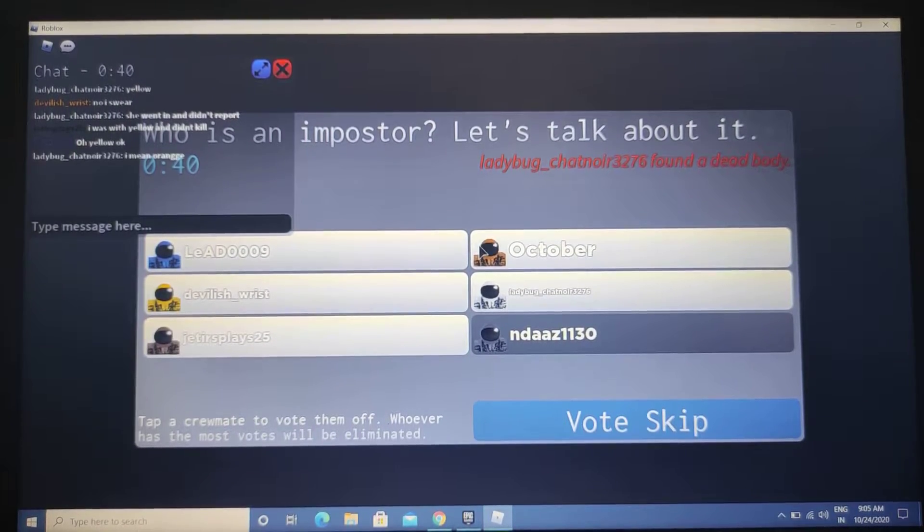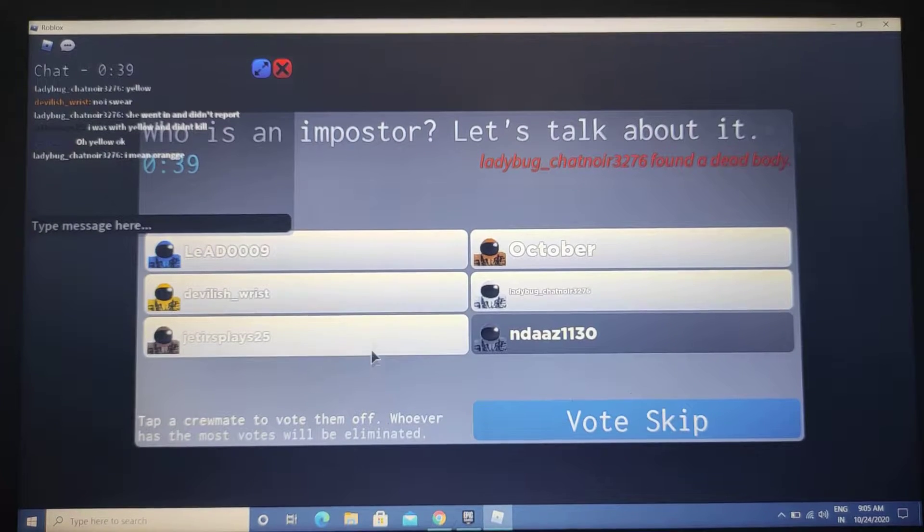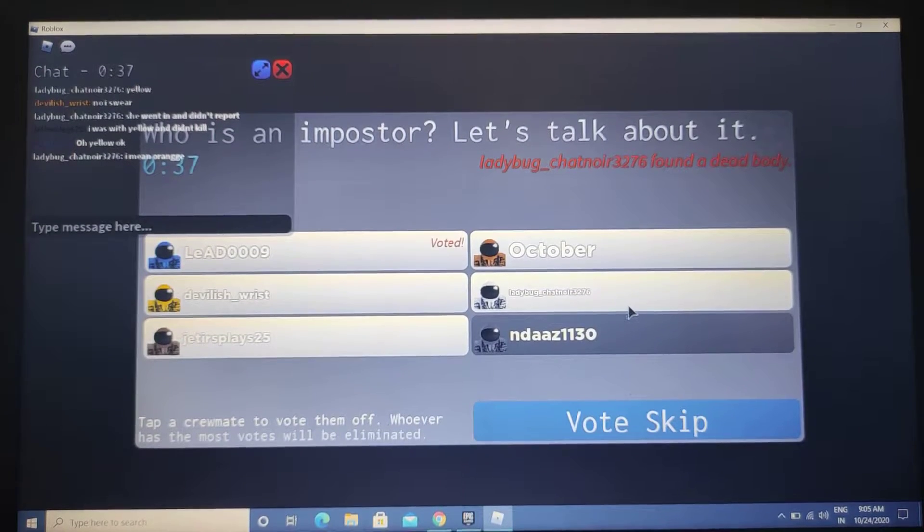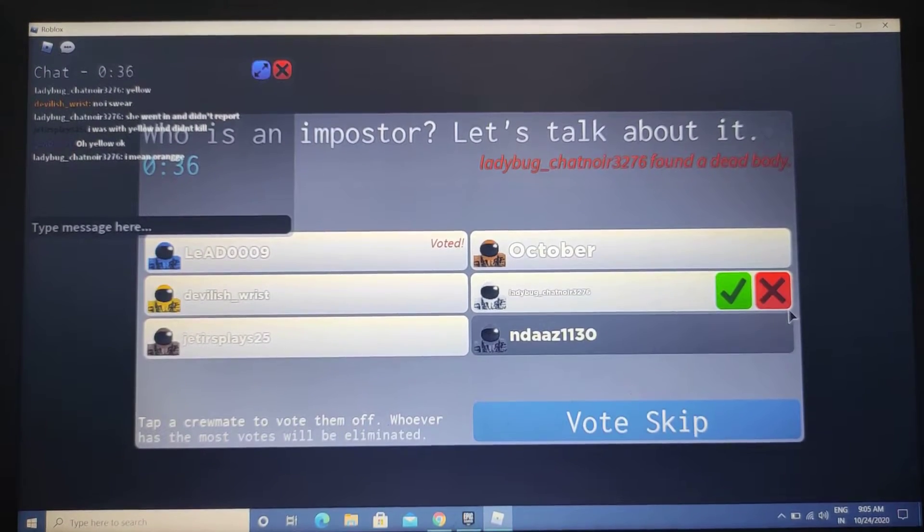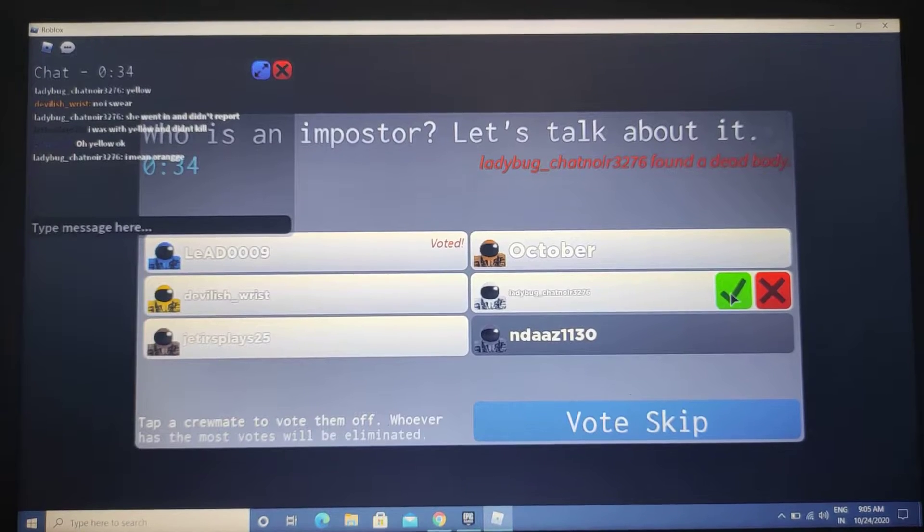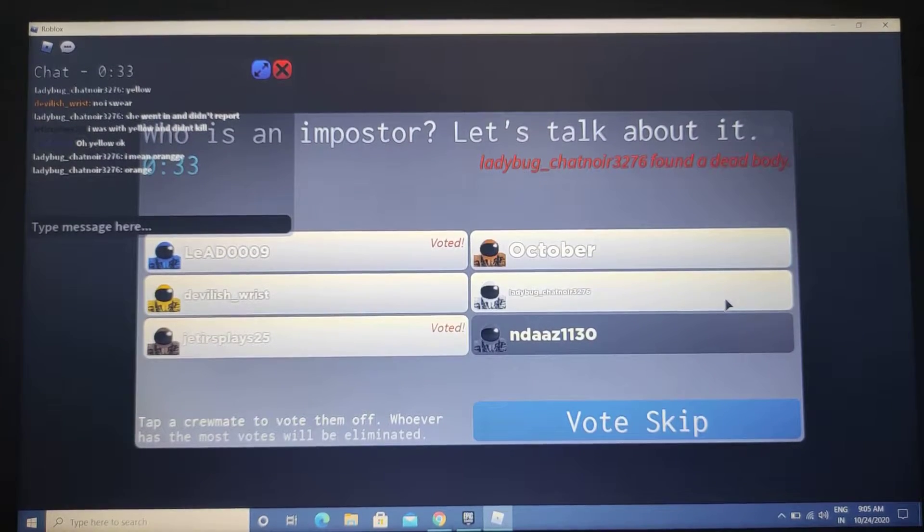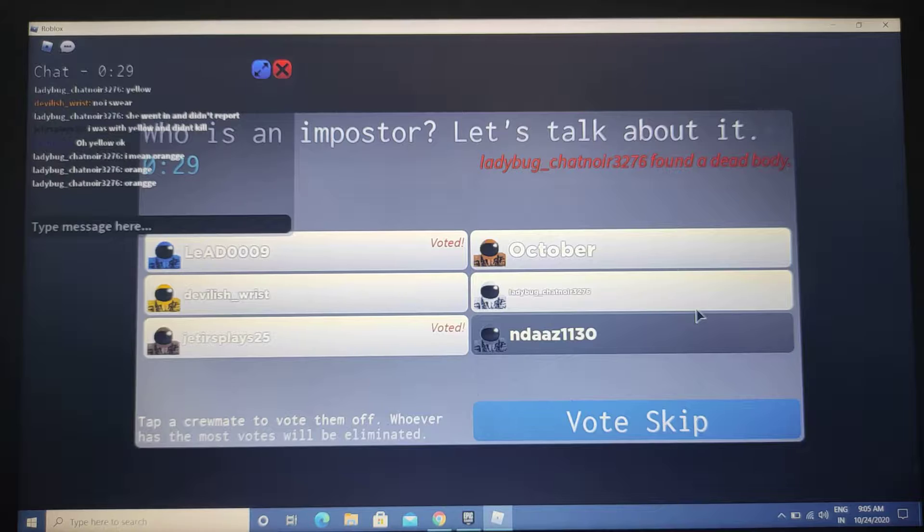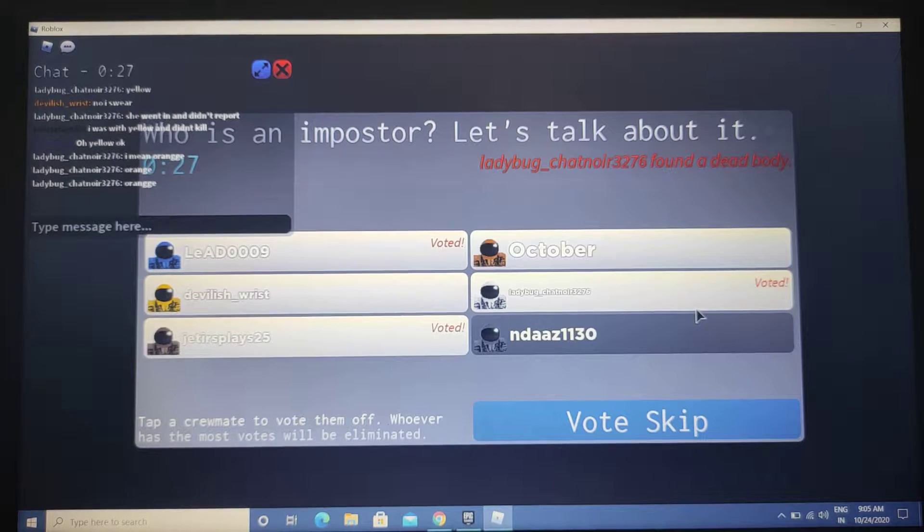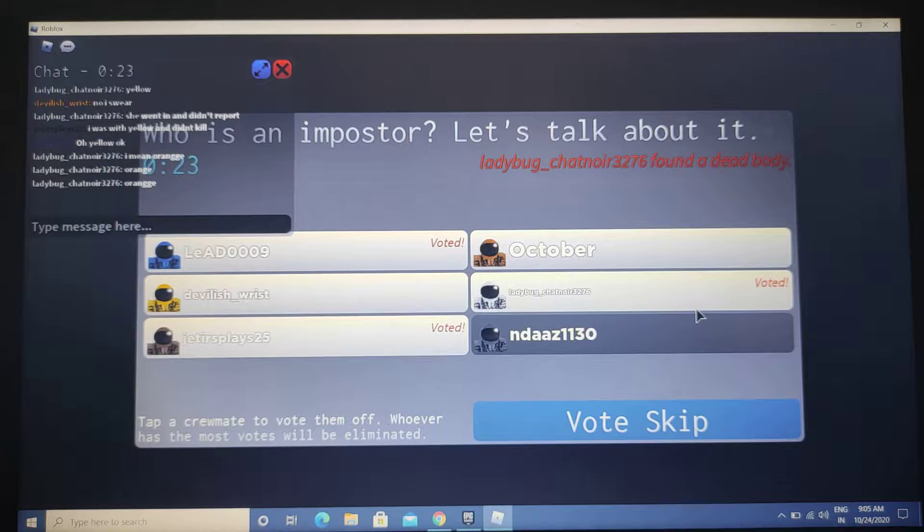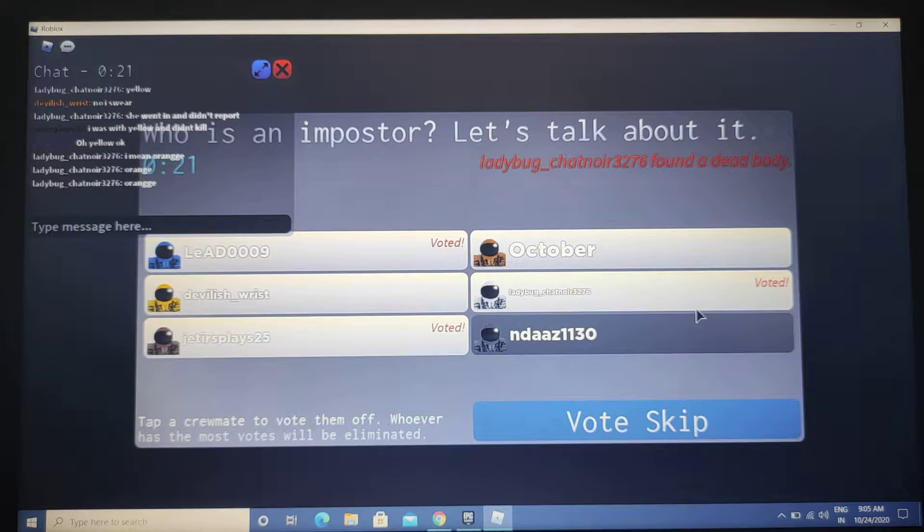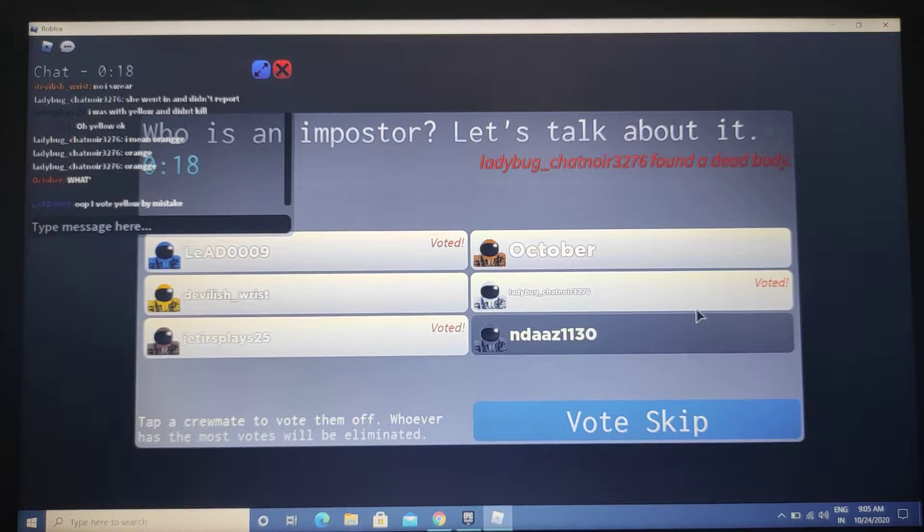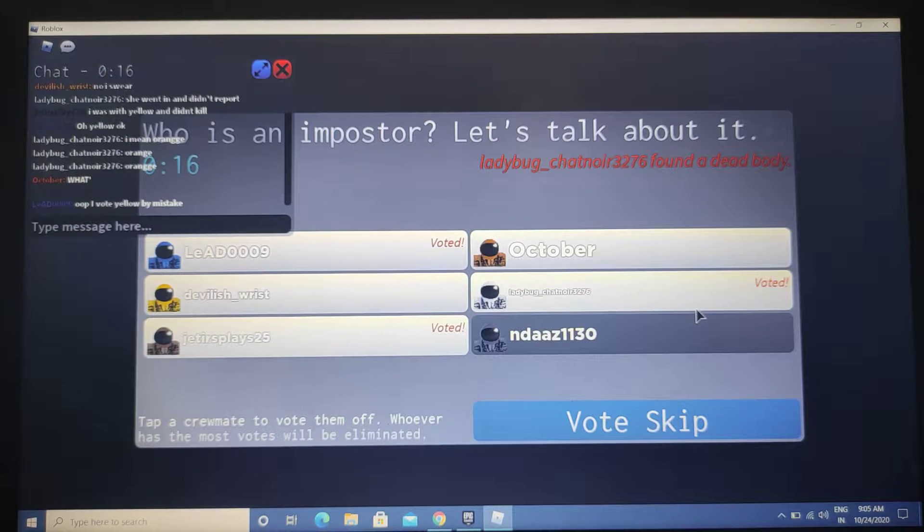I'm gonna vote ladybug. I don't know if she is the imposter with me but I just voted orange. Why is she saying orange? She's blaming people for her own crime. This is okay, I don't really care because I am the imposter and I will kill. I voted tyro by mistake.